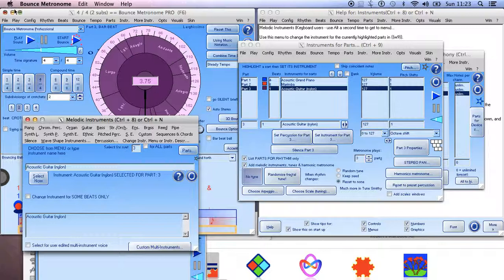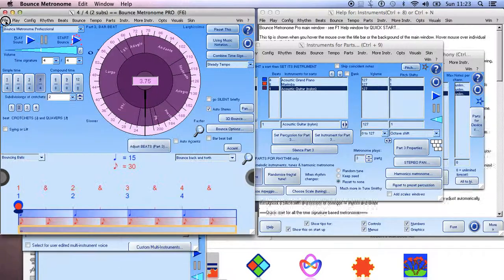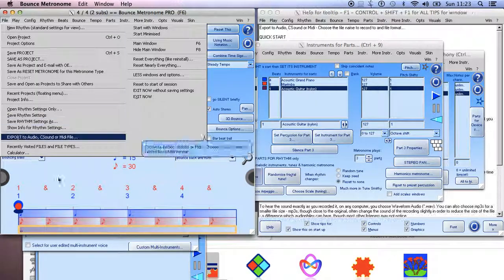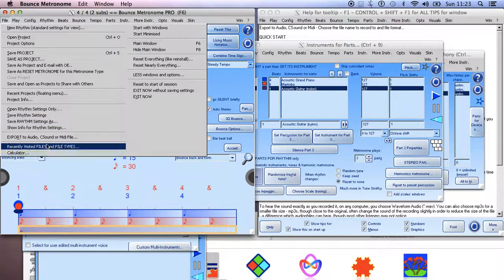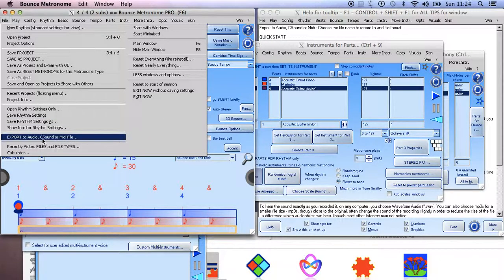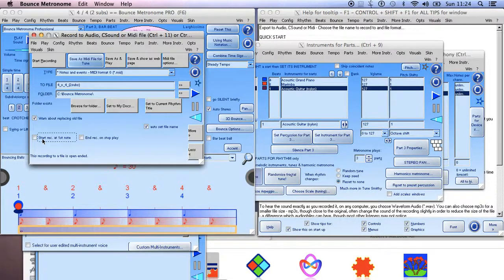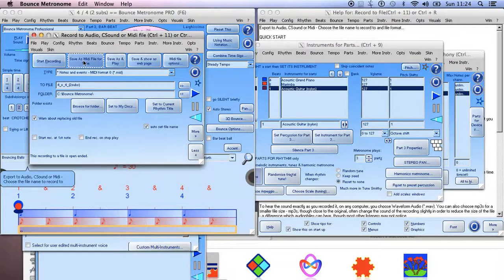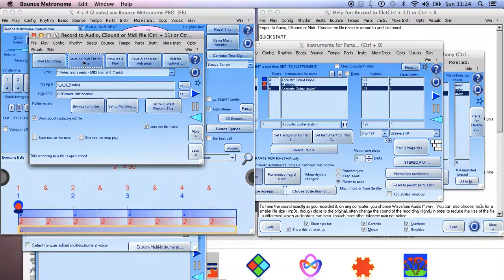And then finally, if you want to save it as a MIDI file, you go to File, and then we should have somewhere Export To - Export to Audio, Csound, or MIDI File. And then we want to have Save As MIDI File for Tune or Rhythm.